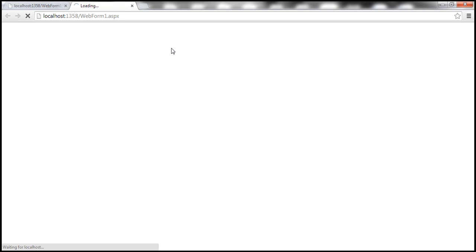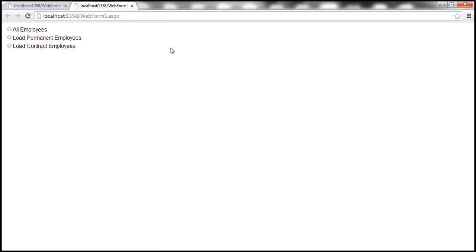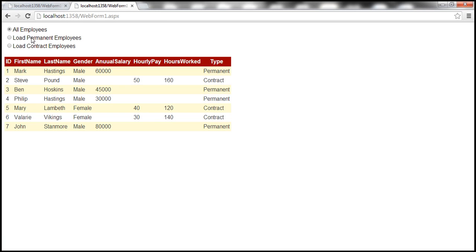Let's run this. When we say all employees, it needs to get data from three different tables — employees, permanent employees, and contract employees. When we select this radio button, all three tables have to be joined, and Entity Framework will write that join query for us automatically. Let's fire up SQL Profiler and investigate those queries.